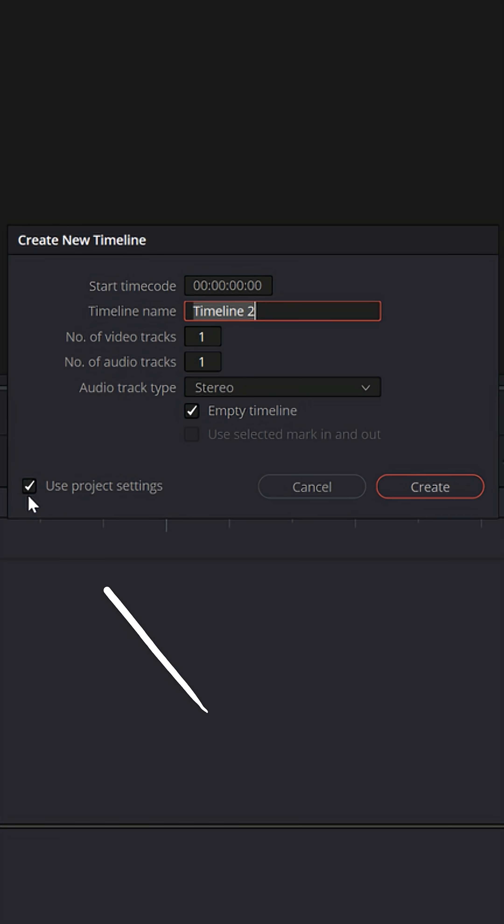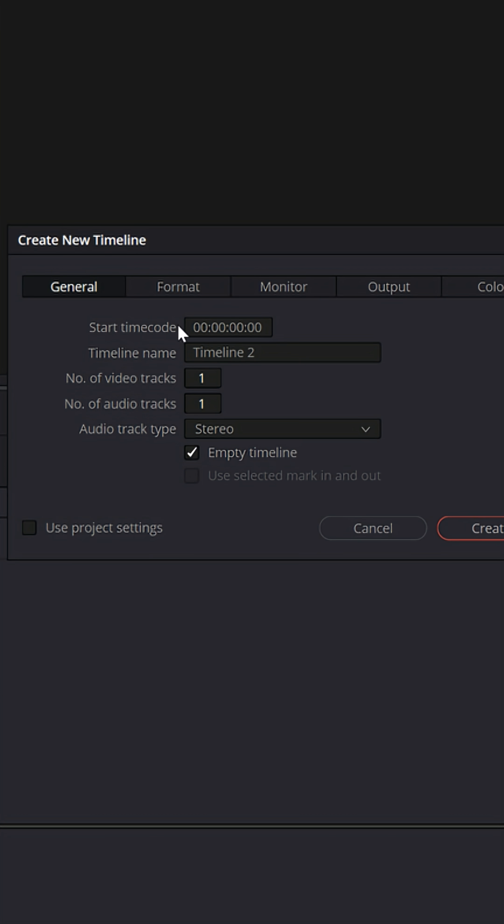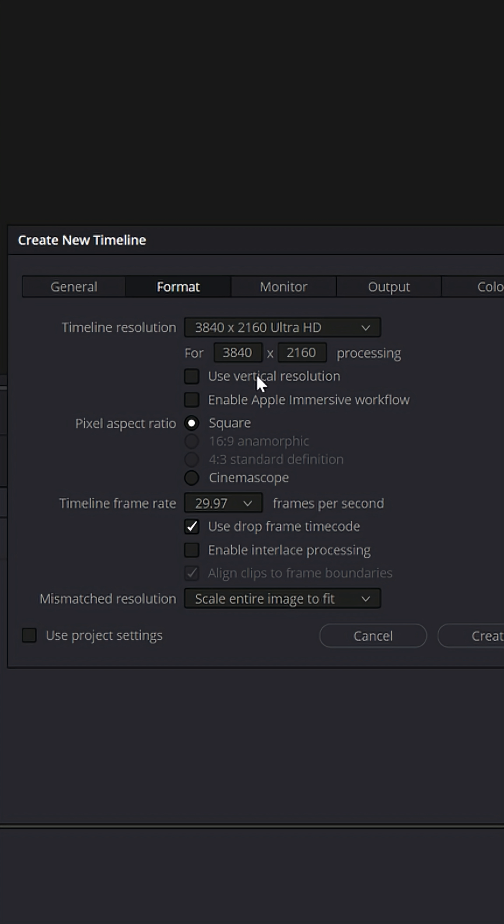And those timelines don't even have to conform to your project settings. You can change them to different aspect ratios, different frame rates, different vertical resolutions.